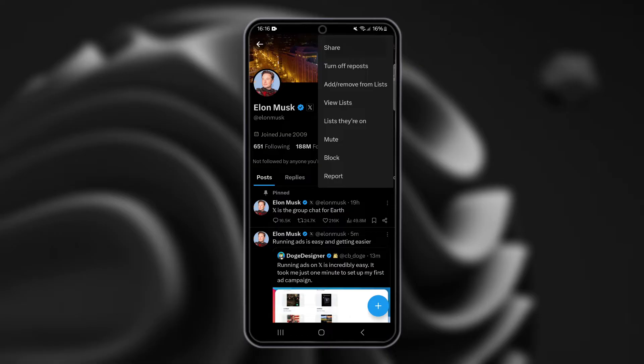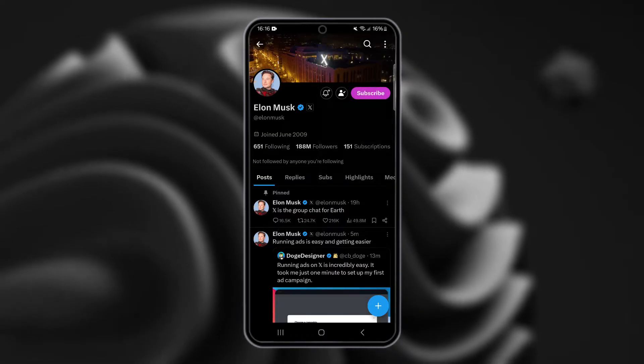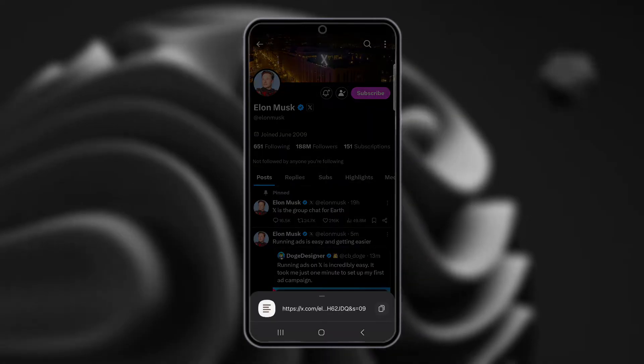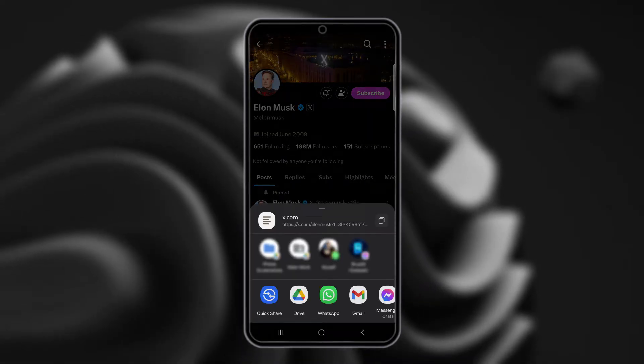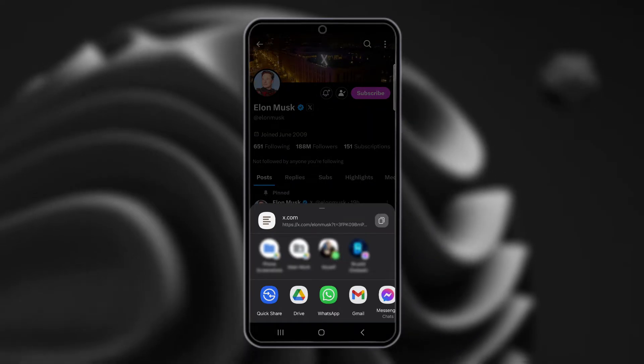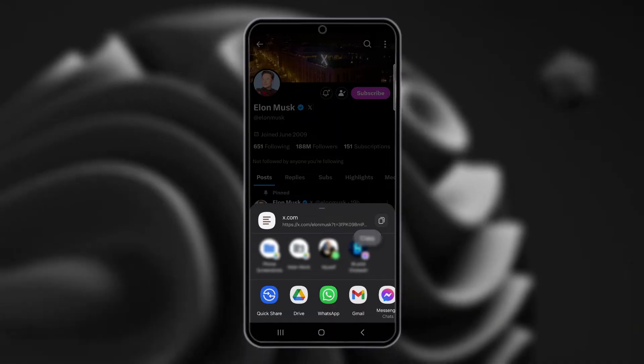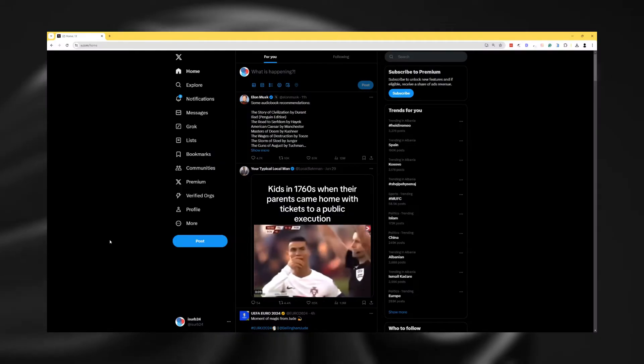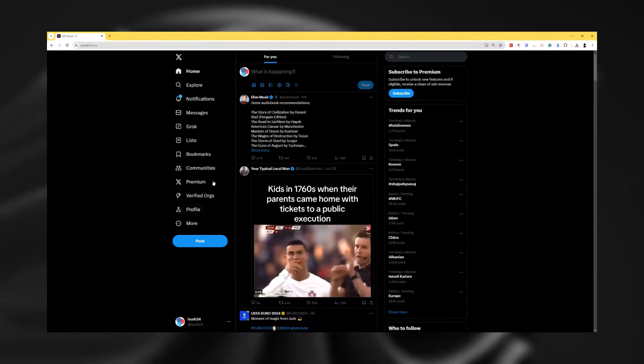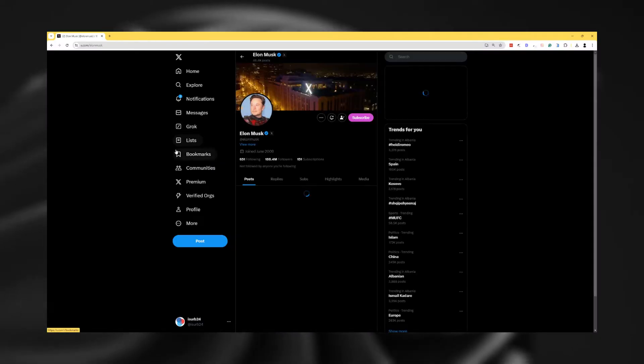In the menu that appears, select share and copy the link. On desktop, open your browser and go to the profile you wish to share.